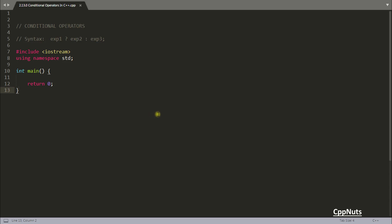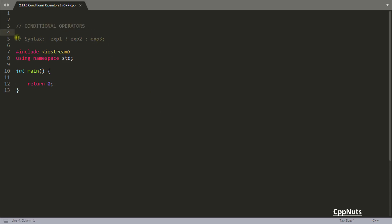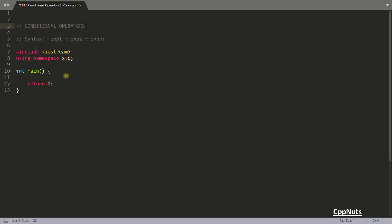Hello friends, this is Rupesh and you are watching CppNuts video series on C++. In this video we will be learning conditional operators in C++, which is also called a ternary operator.